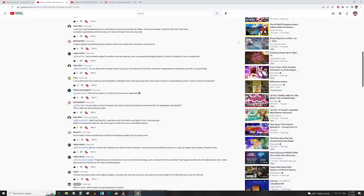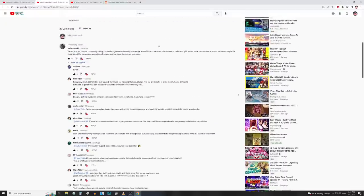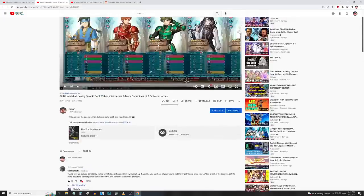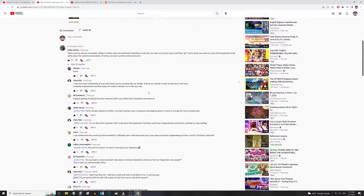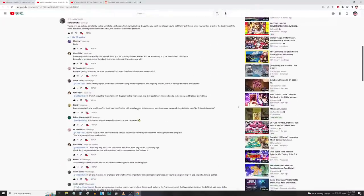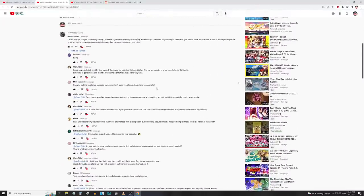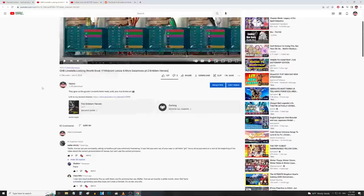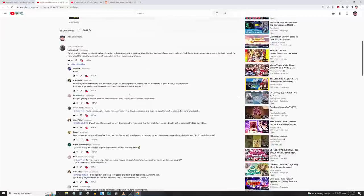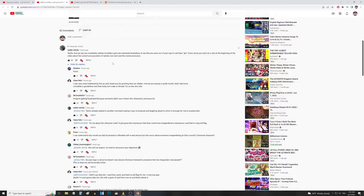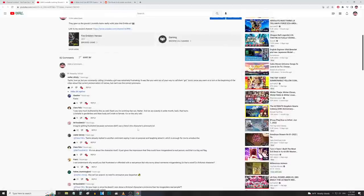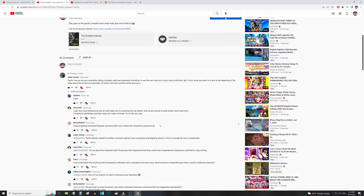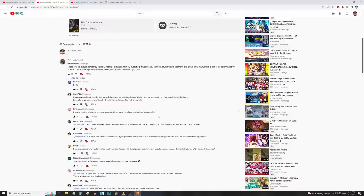We have Mr. Toonlick here: 'imagine getting frustrated because someone didn't use a literal who character's pronouns.' There's a lot of comments here actually coming to my defense and I appreciate that guys, I really do, but you got to look at it from the people who were offended's perspective in this case. They didn't find the joke funny and they're not laughing, so you're just pushing salt in the wound, which I don't condone.